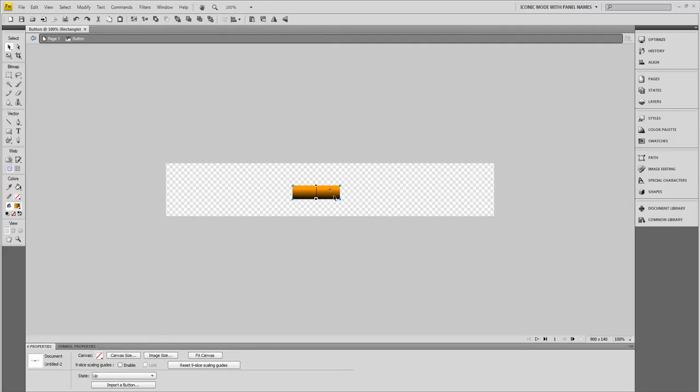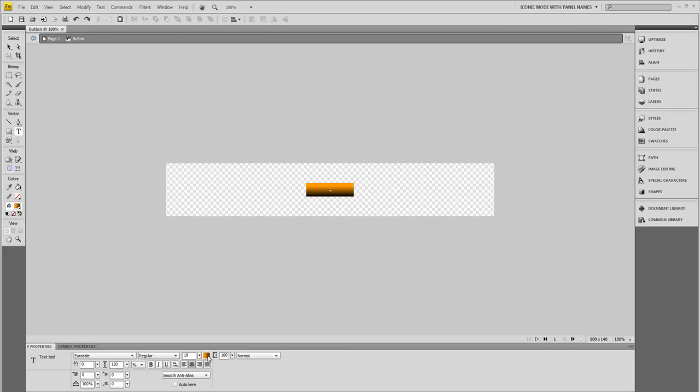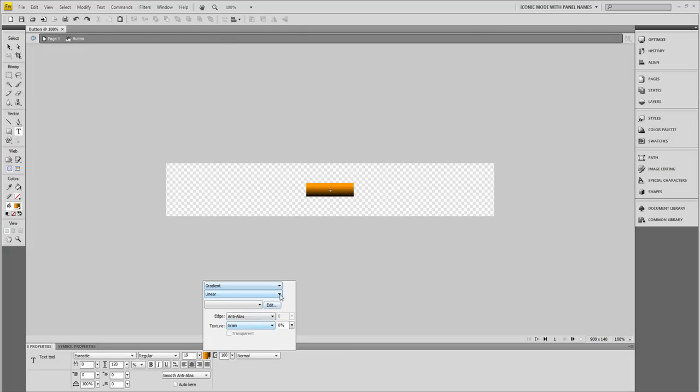I'm going to drag this to the center of my document, which I have these little lines that tell me when it's centered. I'm going to grab some text and put it on here. My text is at Gradient as well and I don't want that, so I'm going to change it from Gradient to Solid.